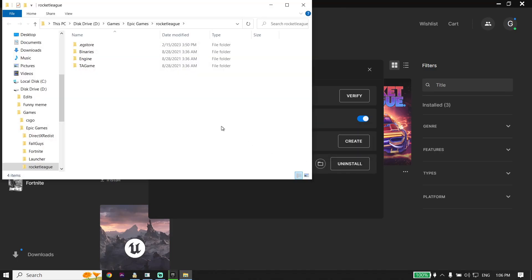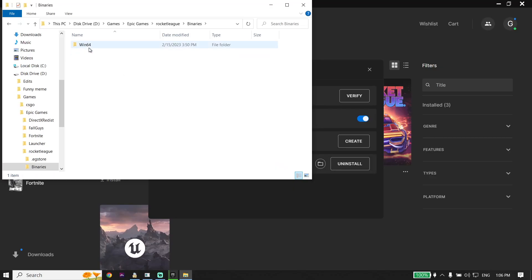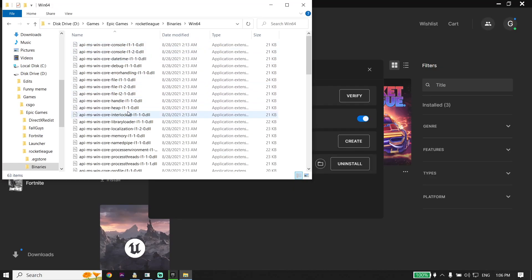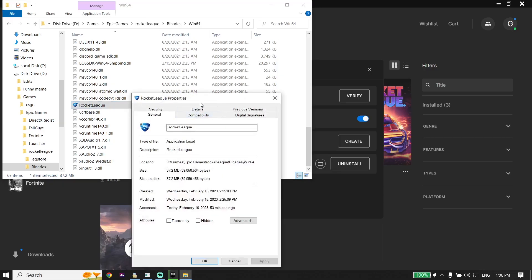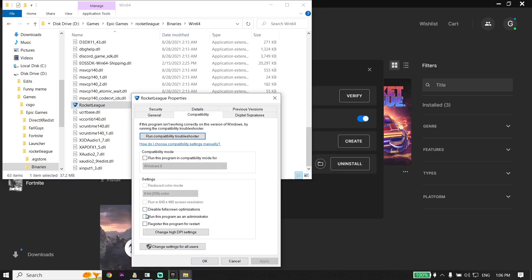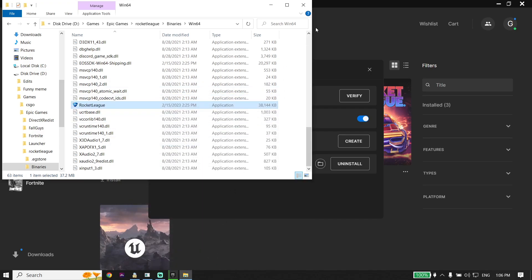Click on Binaries, then click on Win64. Look to find the Rocket League application, right-click on it, go down and click Properties. Click on Compatibility and check the option 'Run this program as an administrator.' Go ahead and run Rocket League as administrator, then click Apply and OK.